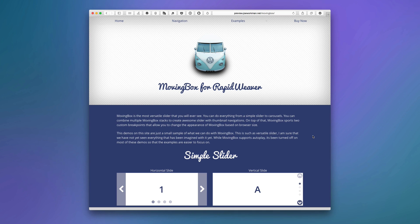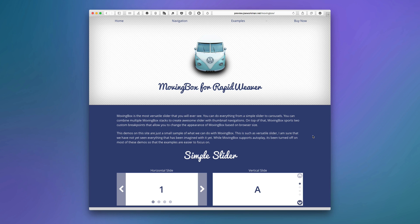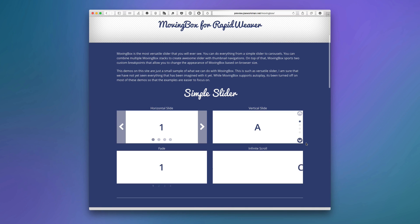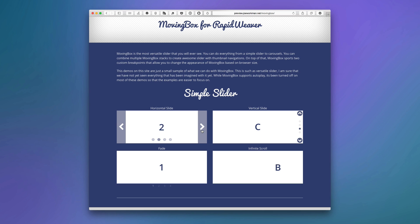So here we are on the MovingBox preview site and we're going to go over all the demos here to show you everything that MovingBox can do. The first here is we can see that MovingBox can be a simple slider where you have just a simple one slide and you can slide vertical, horizontal, or even fade in and out. And lastly you can even do infinite scrolling so that you have a container that constantly scrolls and never stops.